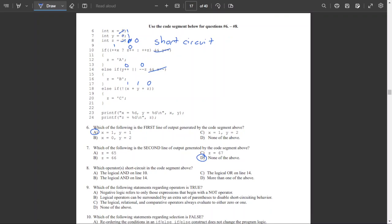Question 8: which operator short circuits in the code segment? We have a short circuit on line 10 and on line 14. Logical AND on line 10 is true, but it doesn't include line 14. Logical AND on line 14 is true, but doesn't include line 10. Logical OR on line 14 is false. The answer is D — we had short circuits on both lines 10 and 14.